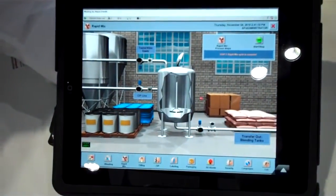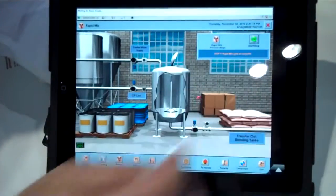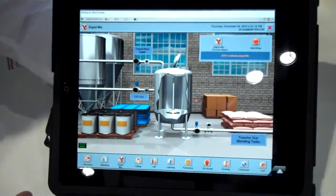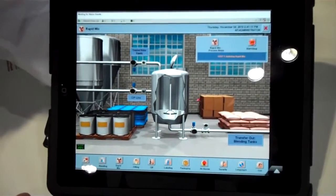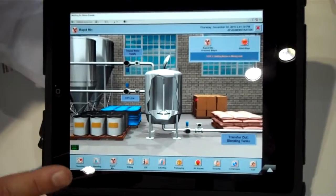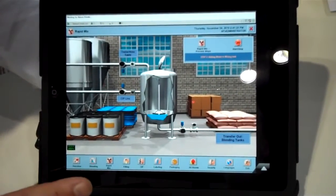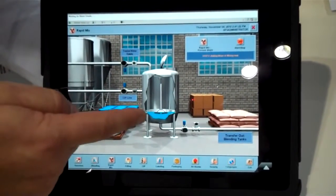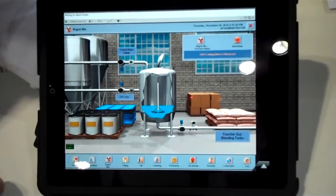This is our RapidMix screen and I can start the process. Again, full security settings to get in here and have access to the process. And as you can see, I'm filling up the tank.